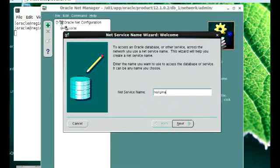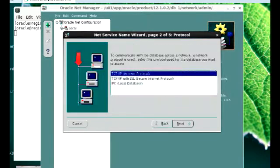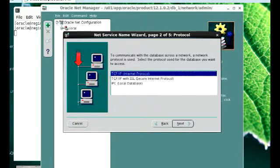Then I'll click on Next. This part is where you need to choose the protocol that you'll be using. I'm going to leave it at TCP/IP, which is the default, and then I'll click on Next.